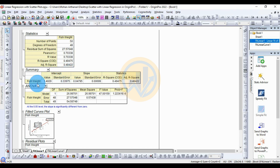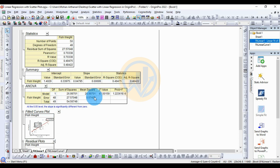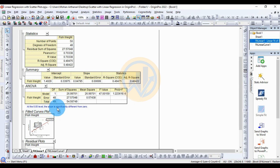Next is the Summary Table for fish weight. The intercept value is 1.4029, standard error for the intercept is 0.333975. The slope value is 0.04795, standard error 0.00. In the statistics summary, the R-square (COD) is 0.49475 and the adjusted R-square is 0.48422. For the ANOVA table for fish weight: degrees of freedom for the model is 1, sum of squares is 26.99, mean square is 26.99, F-value is 49.00, and the p-value is 1.2231E-8. This is statistically significant at the 0.01 level. The slope is significantly different from zero.